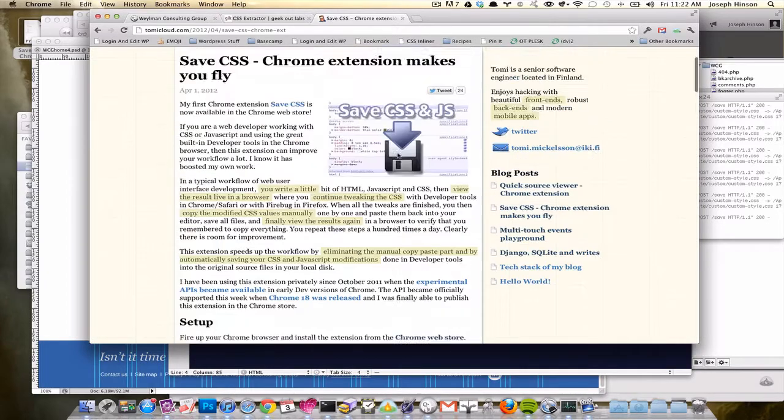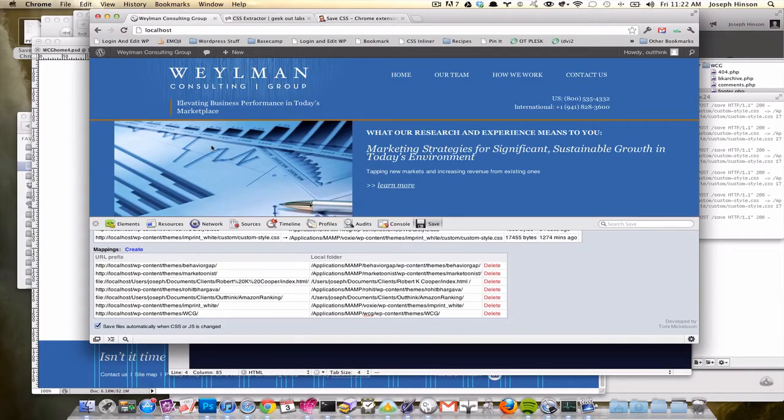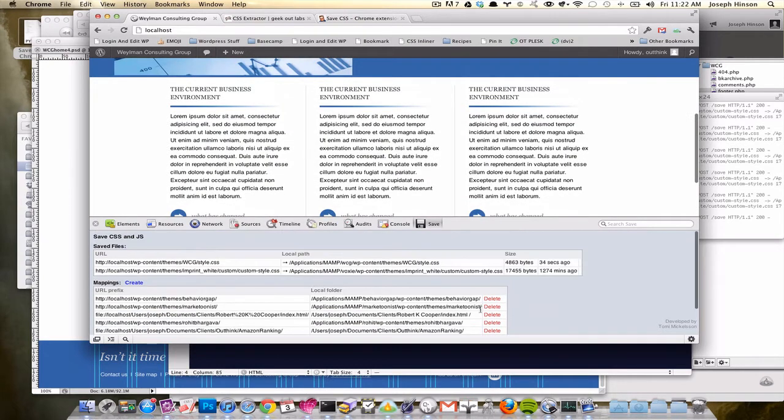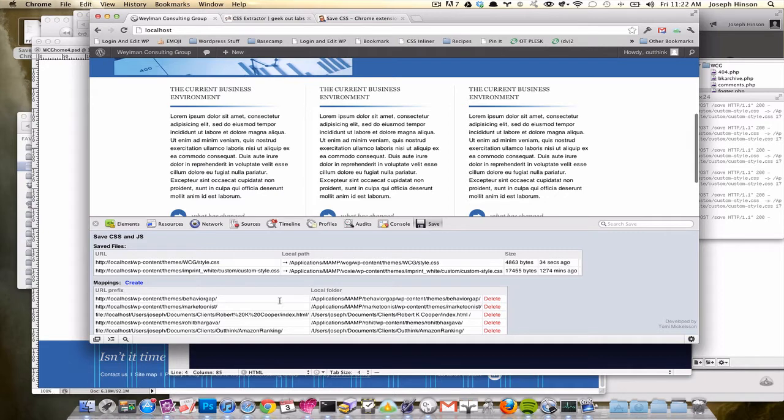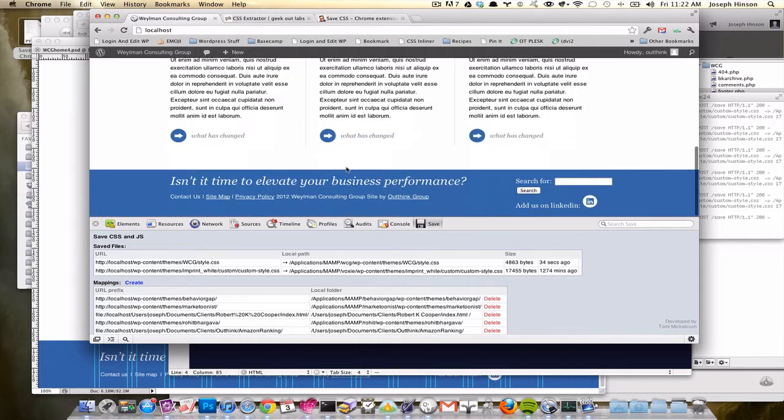Hey, Joseph here from geekoutwith.me. I'd like to demo this really cool Chrome extension called Save CSS. I use this in my development workflow, and I think it is awesome. So I just wanted to quickly go over how it works.